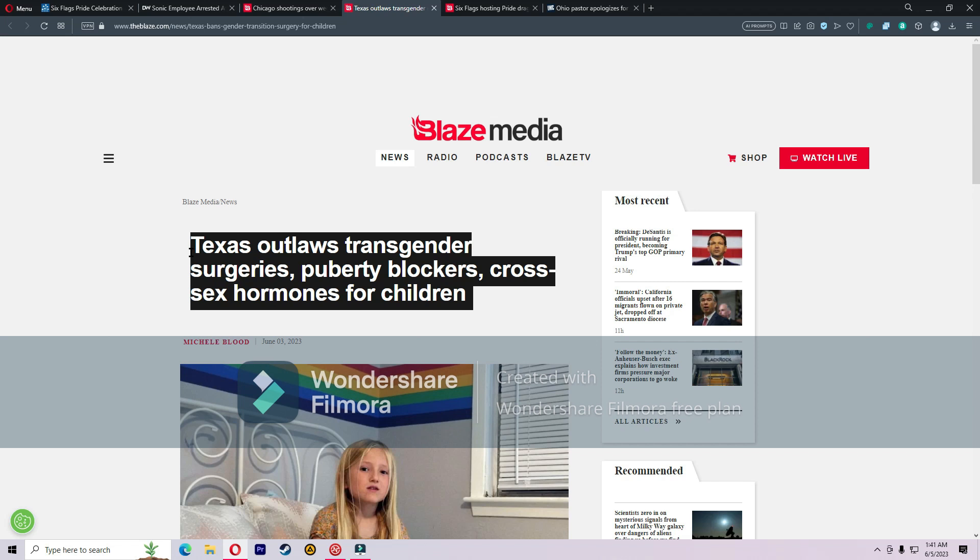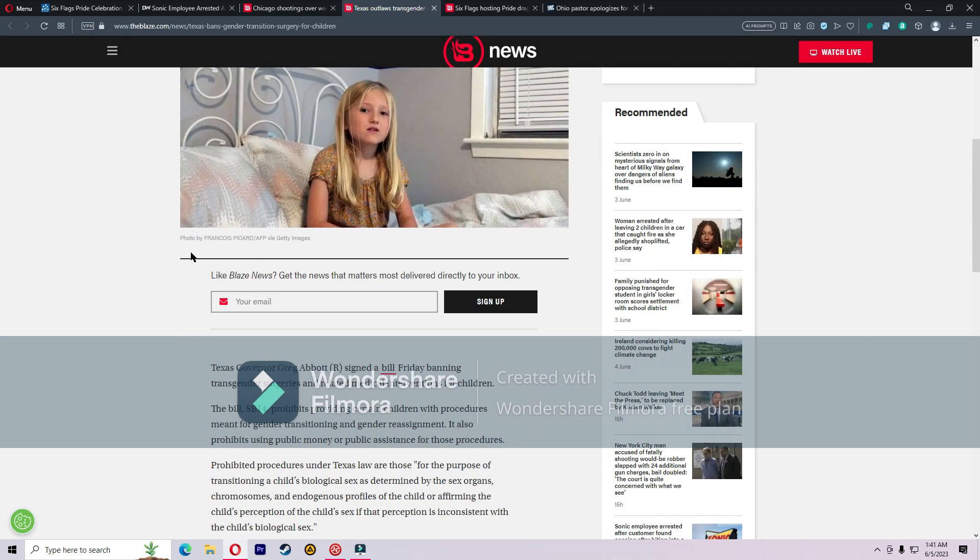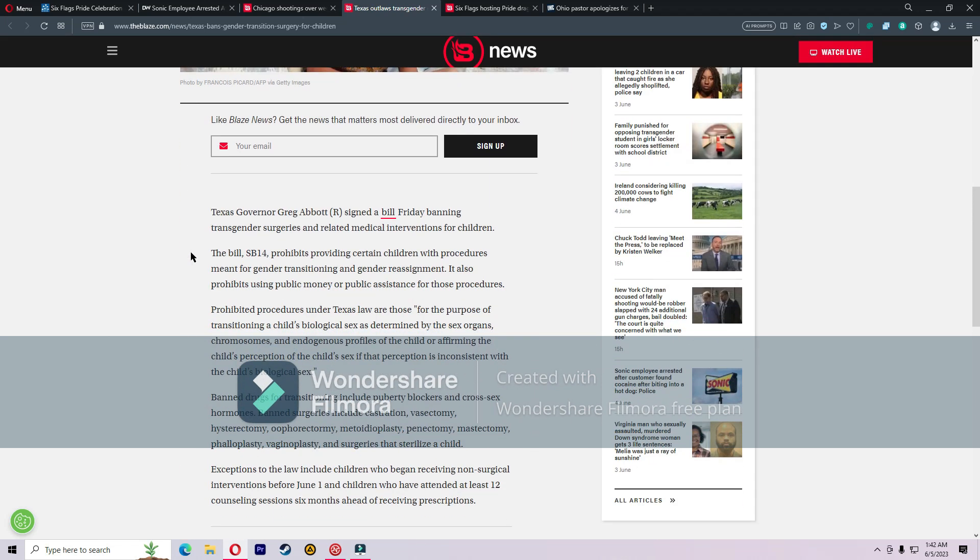Michelle Blatt, Blaze: Texas outlaws transgender surgeries, puberty blockers, cross-sex hormones for children. Texas Governor Greg Abbott signed a bill Friday banning transgender surgeries and related medical interventions for children. This bill, SB 14, prohibits providing certain children with procedures meant for gender transitioning and gender reassignment. It also prohibits using public money or public assistance for those procedures. Prohibitive procedures under Texas law are those for the purpose of transitioning a child's biological sex as determined by the sex organs, chromosomes, and endogenous profiles of the child.